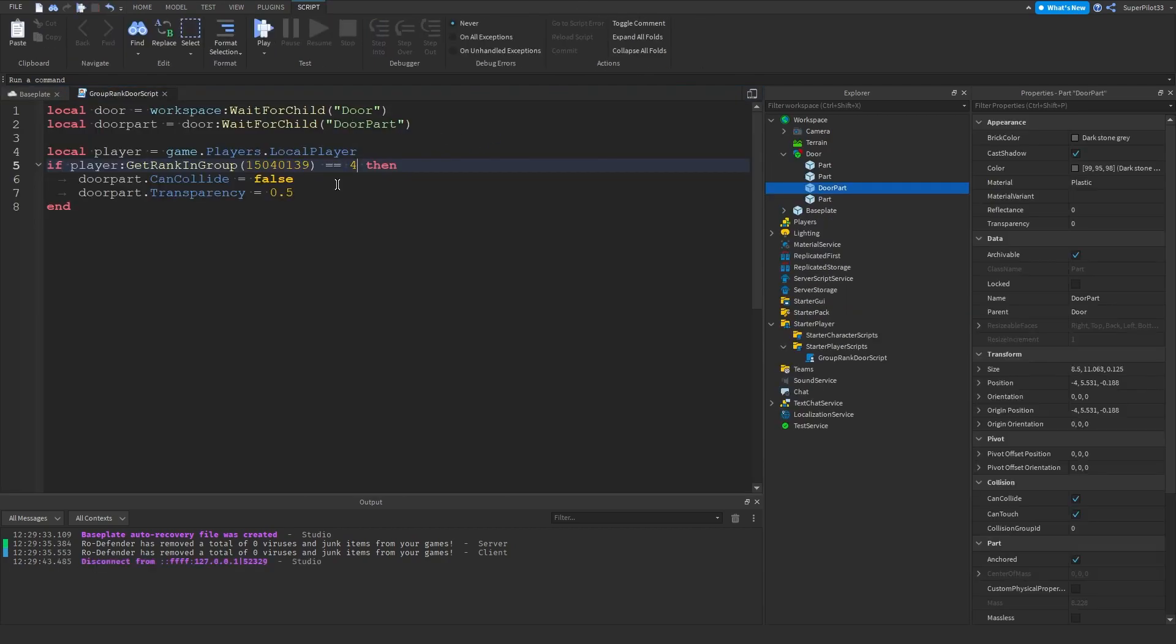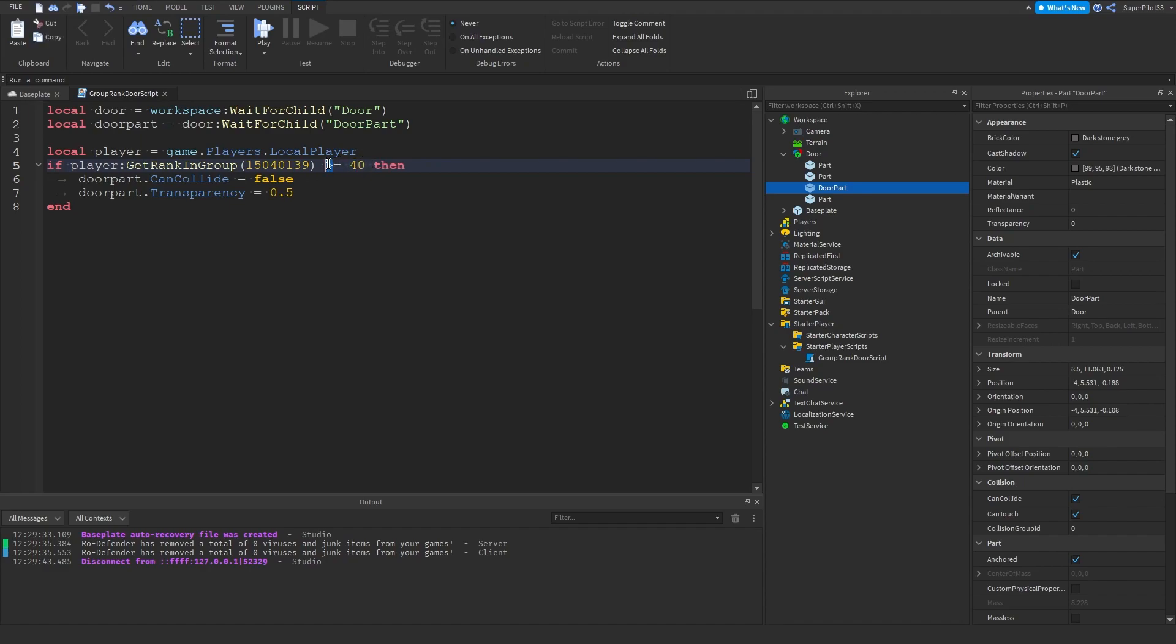I'm going to show you guys how to do it so it's only for rolls or ranks greater than a number. Say you want the door open for every rank above 40, you would make a greater than sign and equal sign. For a rank that is 40, say I was rank 40 or 41 or 42, it would be open because anything 40 and above would be open now.